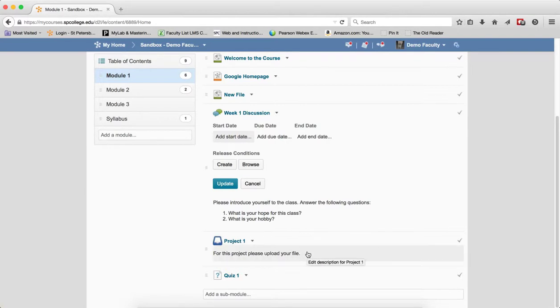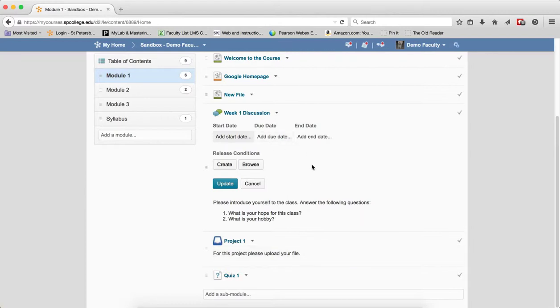But when it's past due, you will not see that the submission is flagged as late. You'll have to figure that out on your own. So there's really no reason to use the due date there.